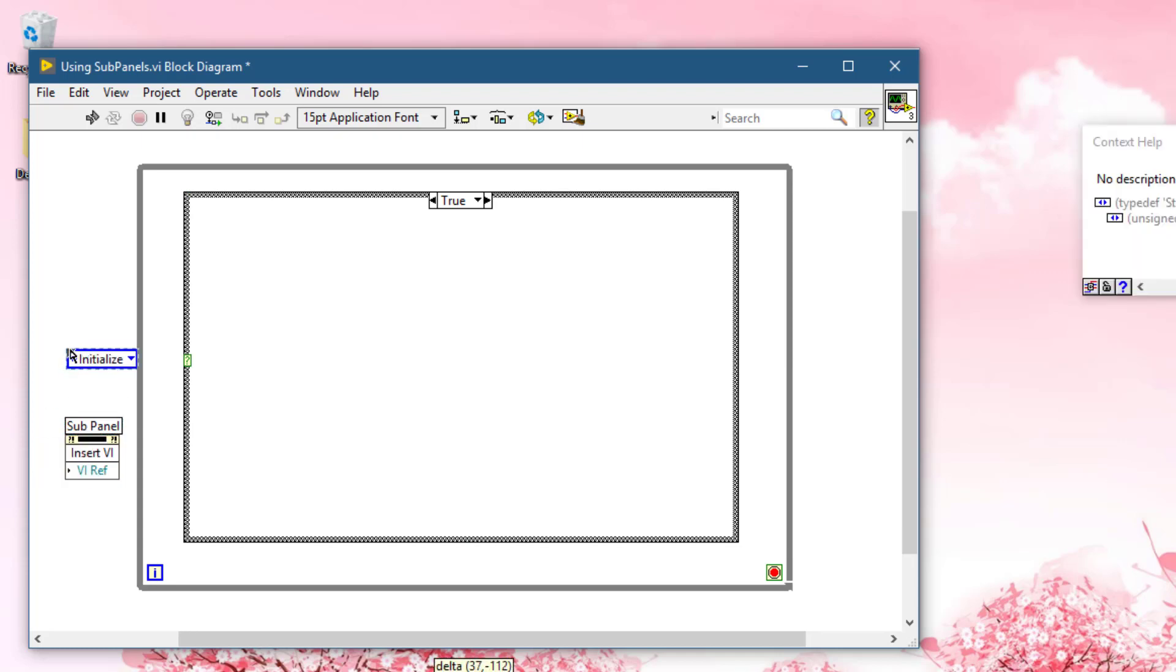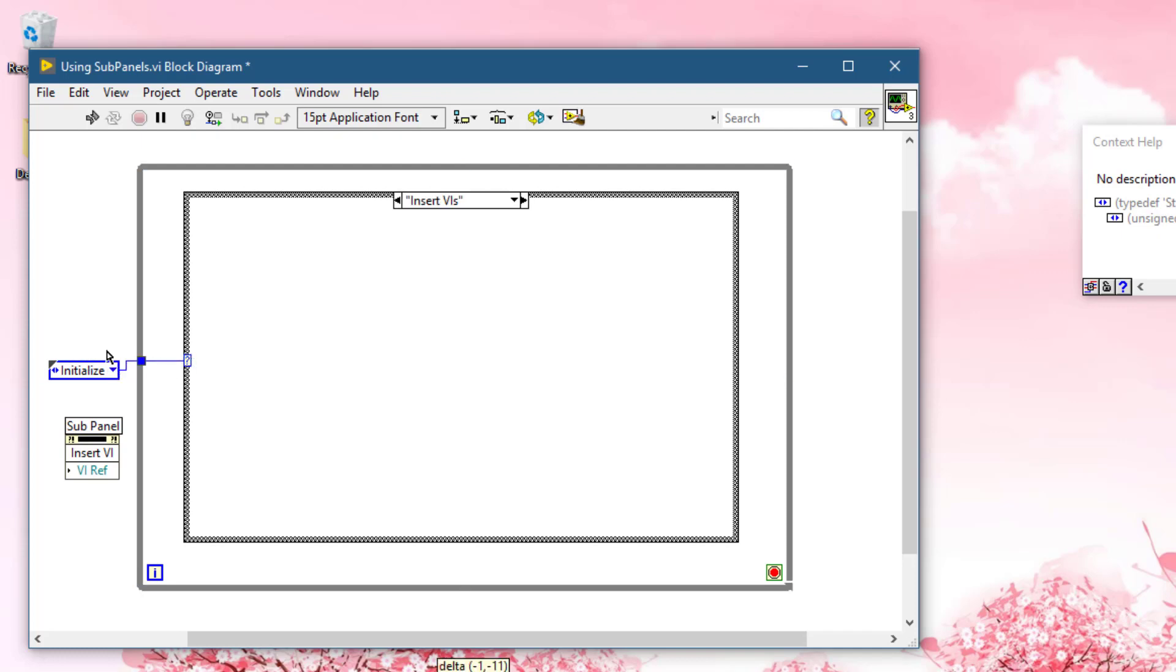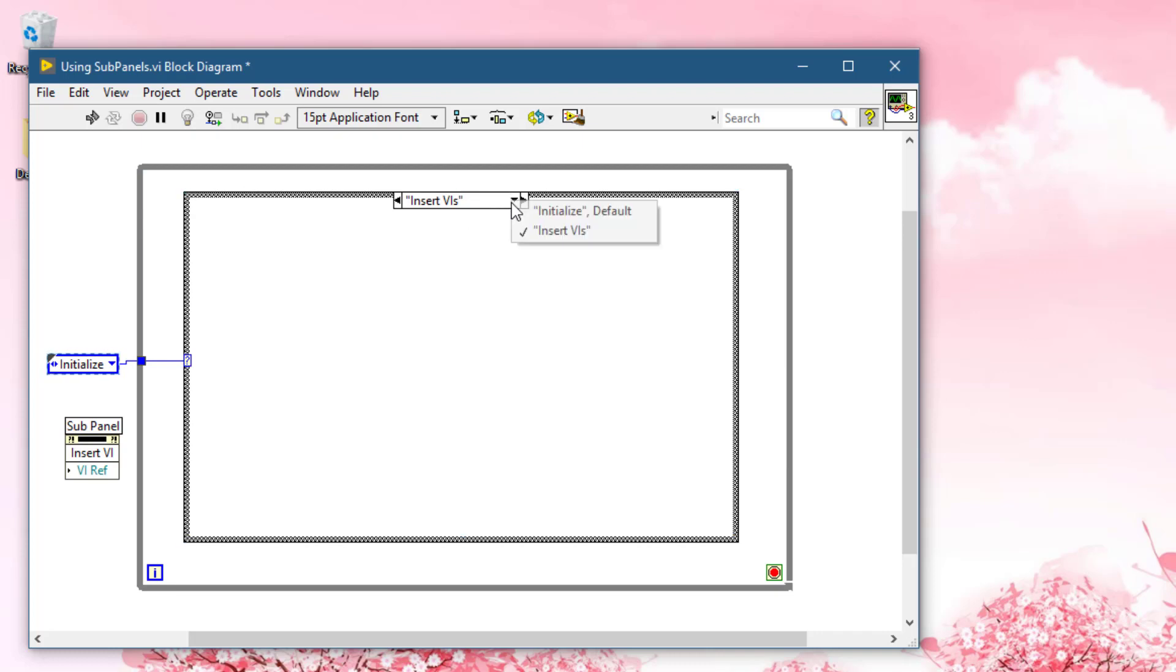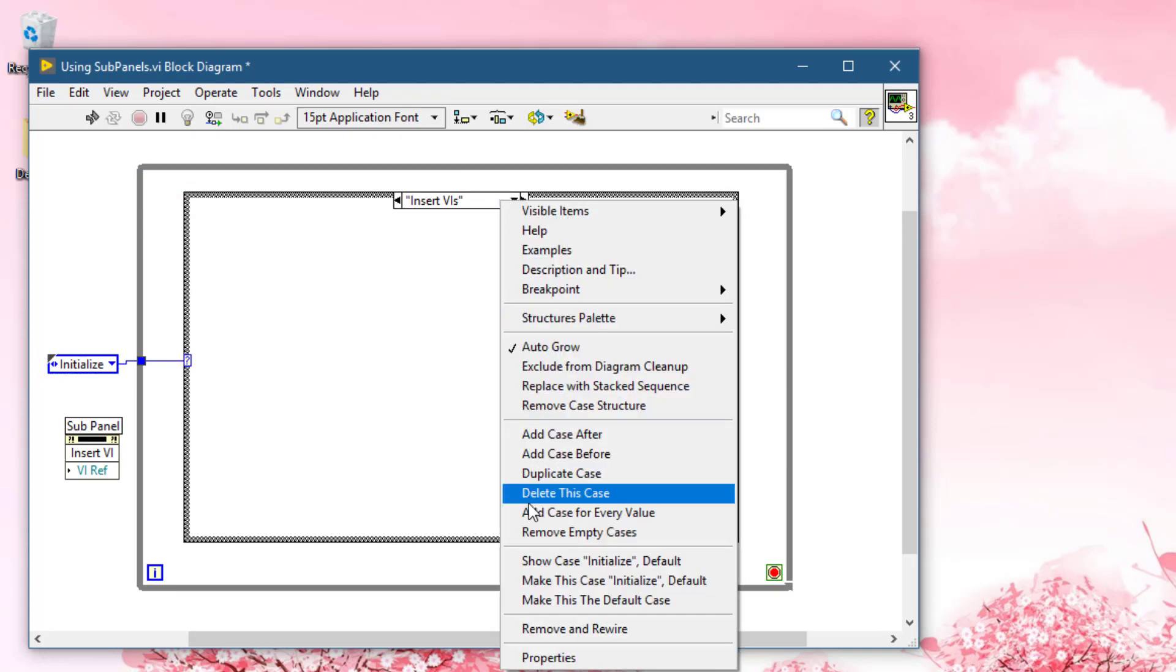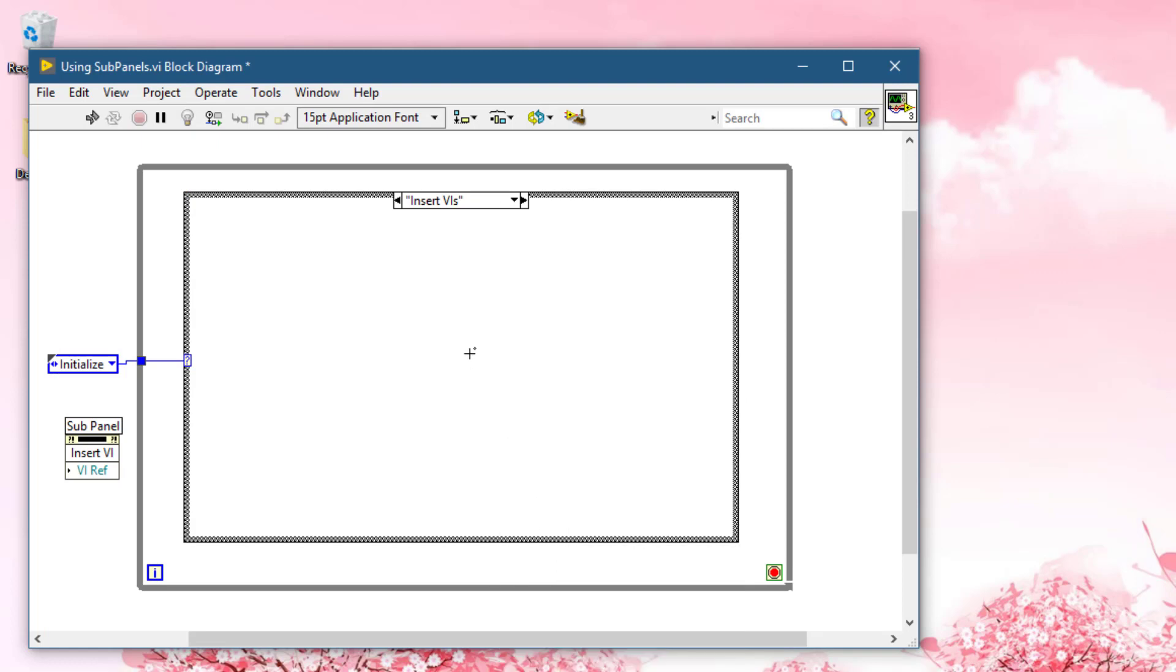Let's connect our typedef to the case selector. Let's add case for every value. Let's go to initialize state.